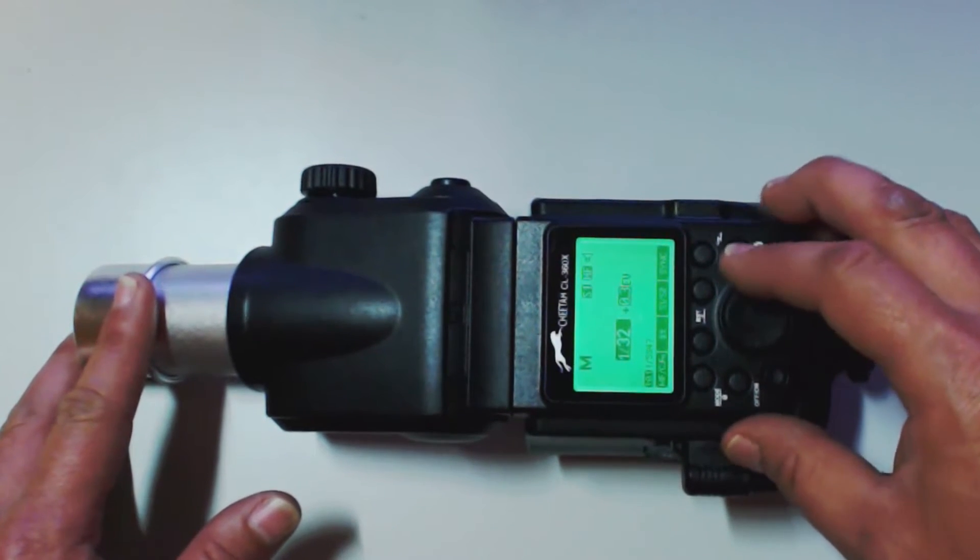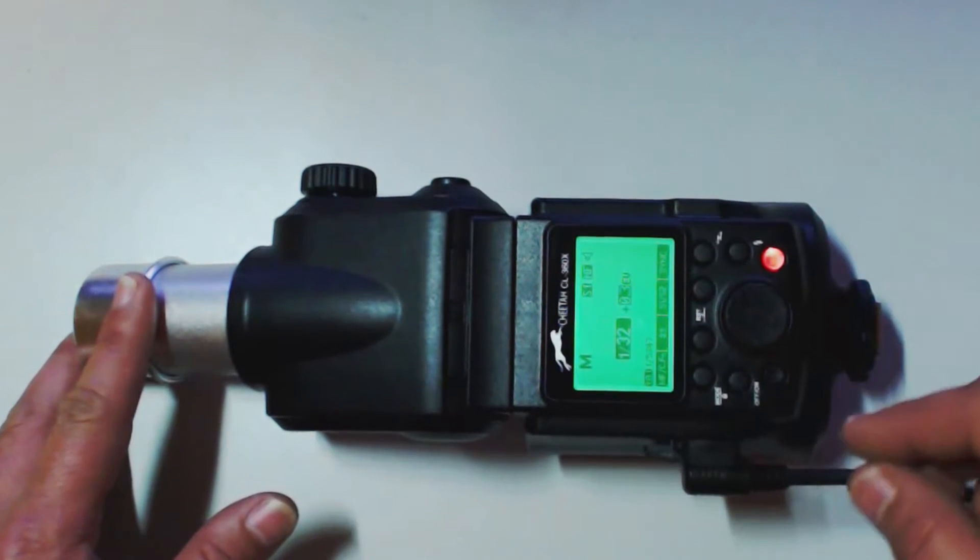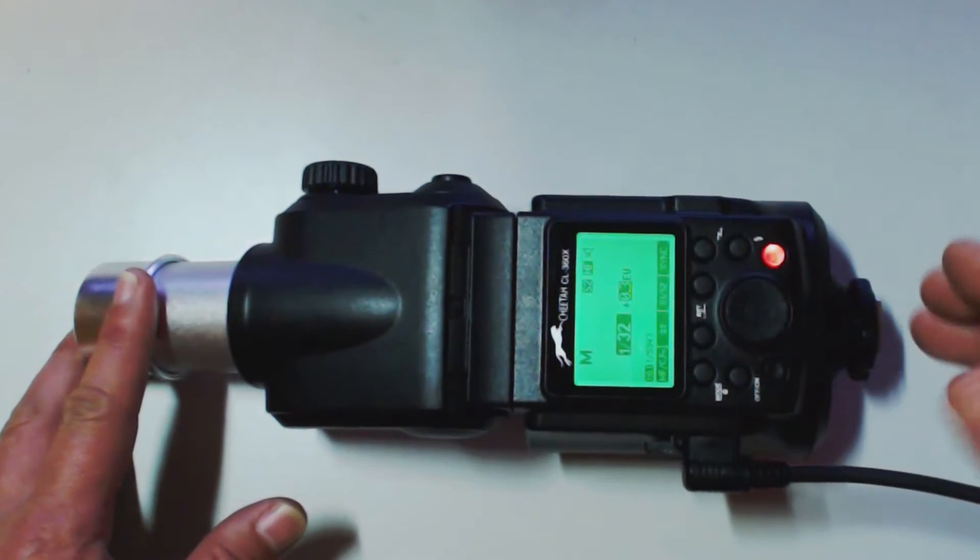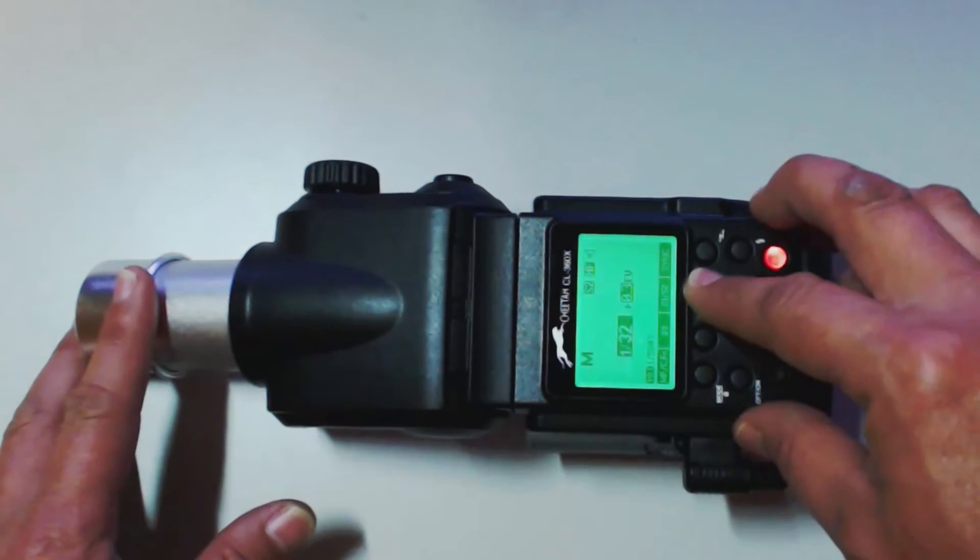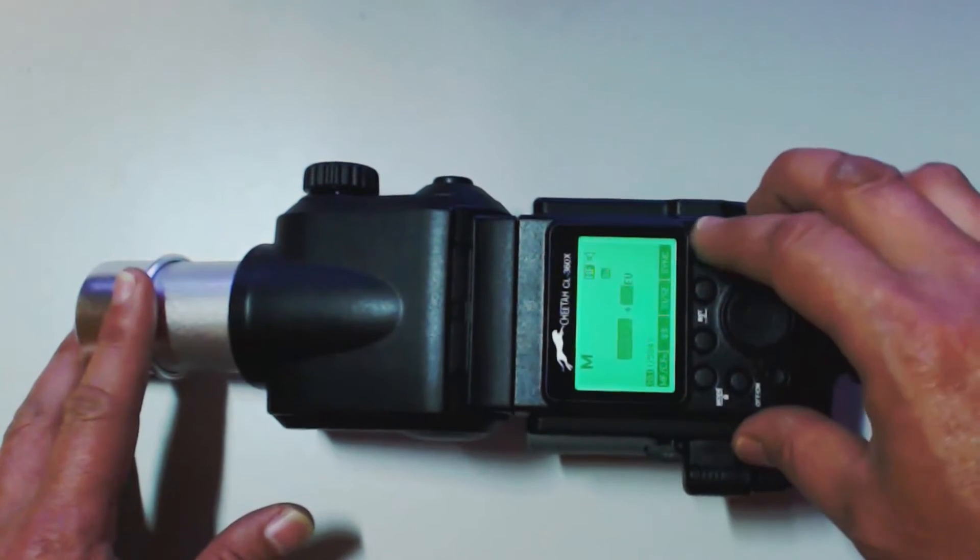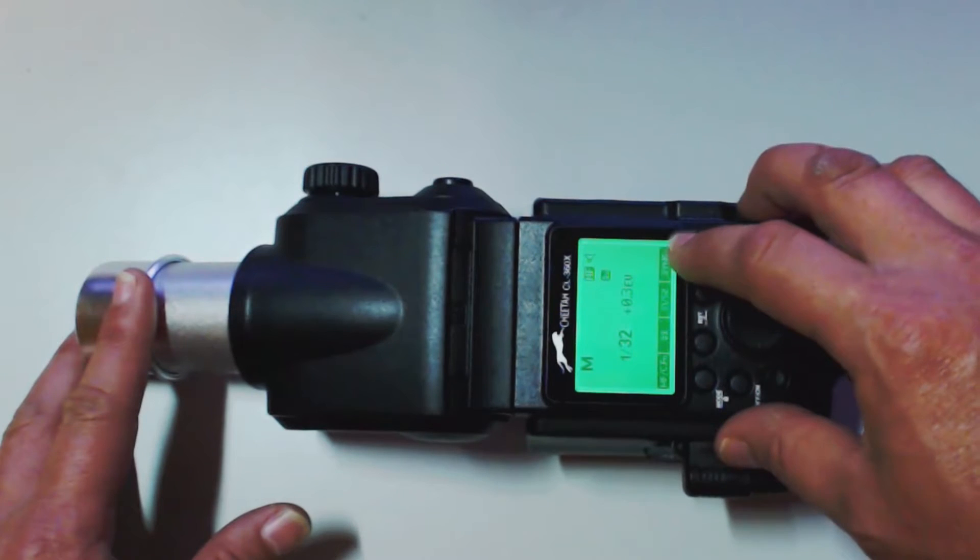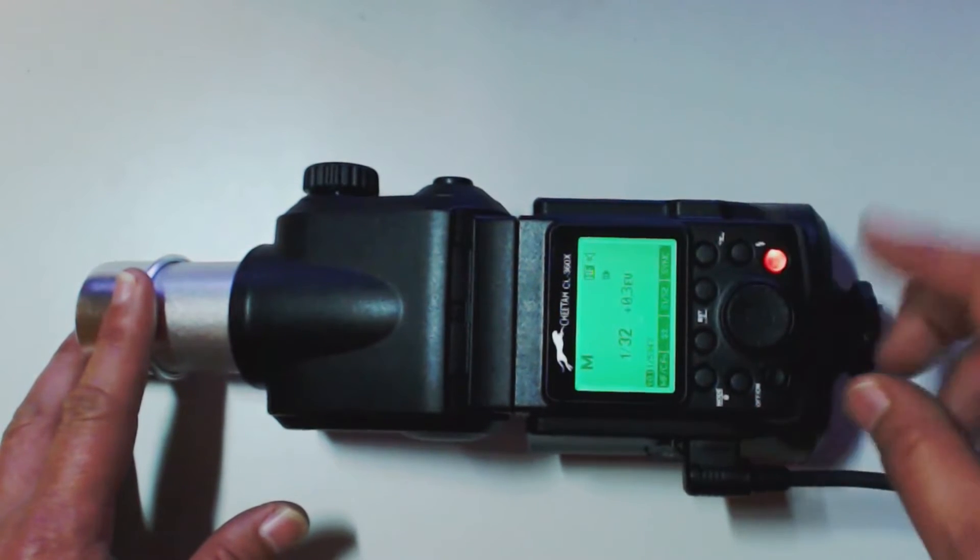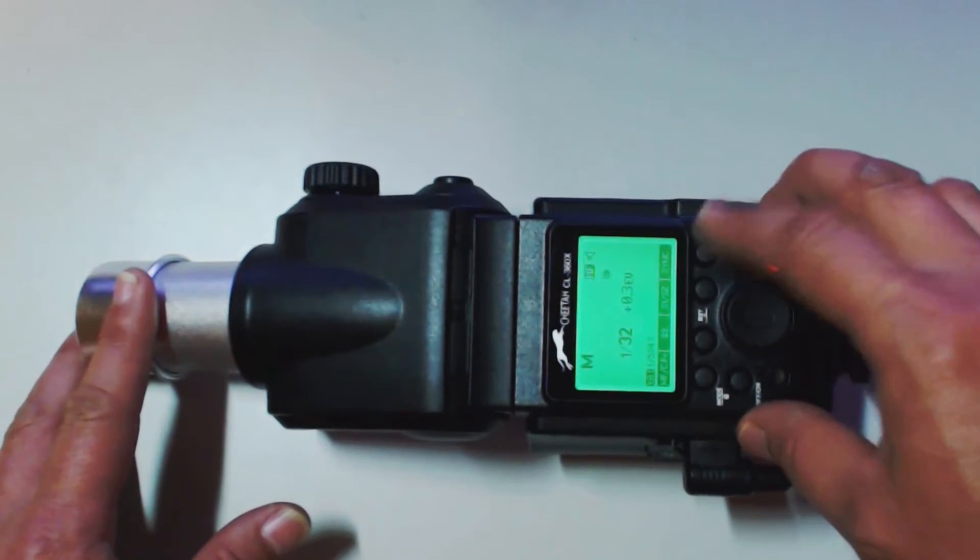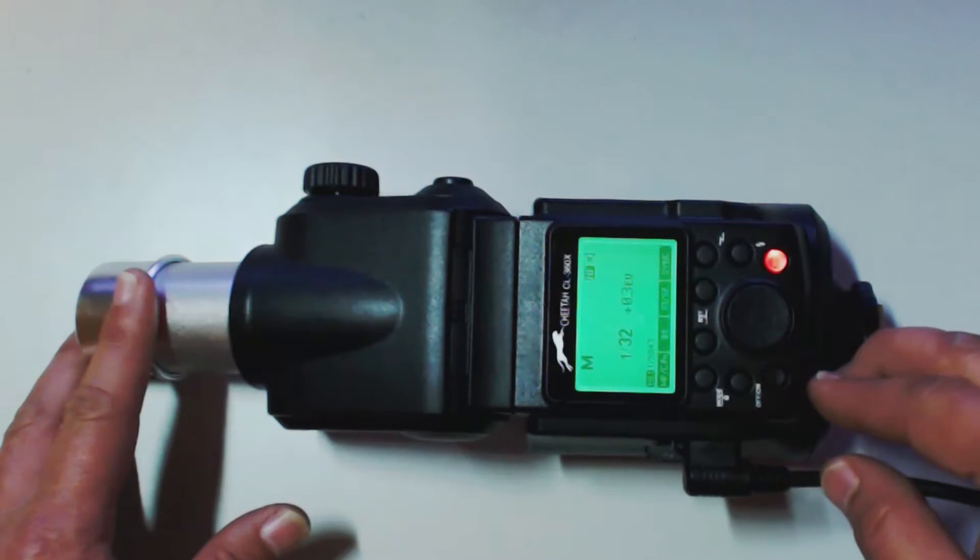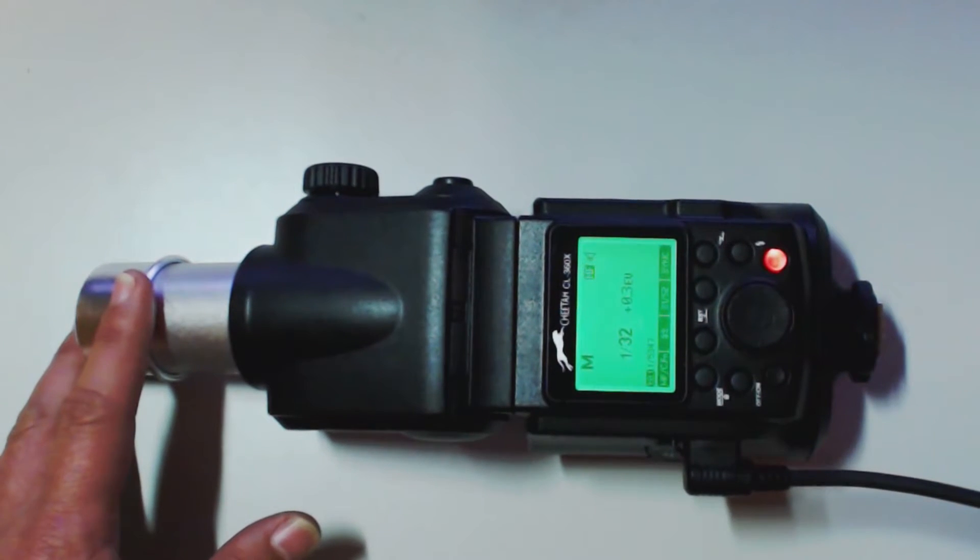We can go over here to slave 1 which is for flash. Slave 2 for anything that has a pre-flash. We have high speed sync. And we have second curtain sync. That's pretty much it for the manual.